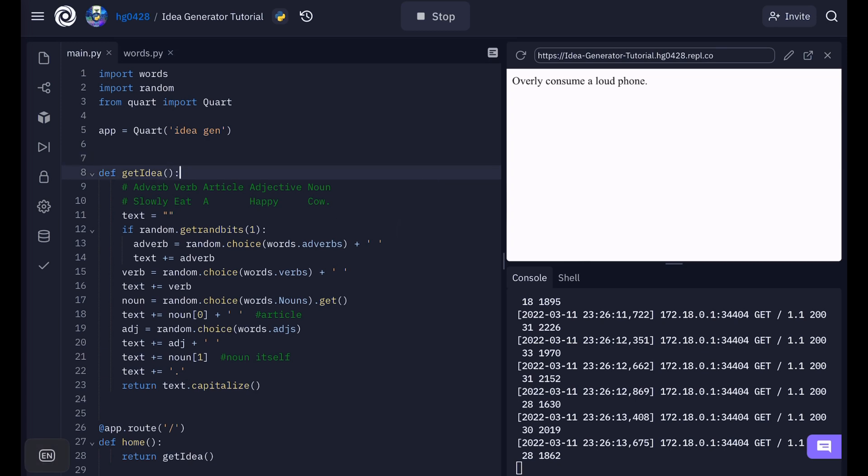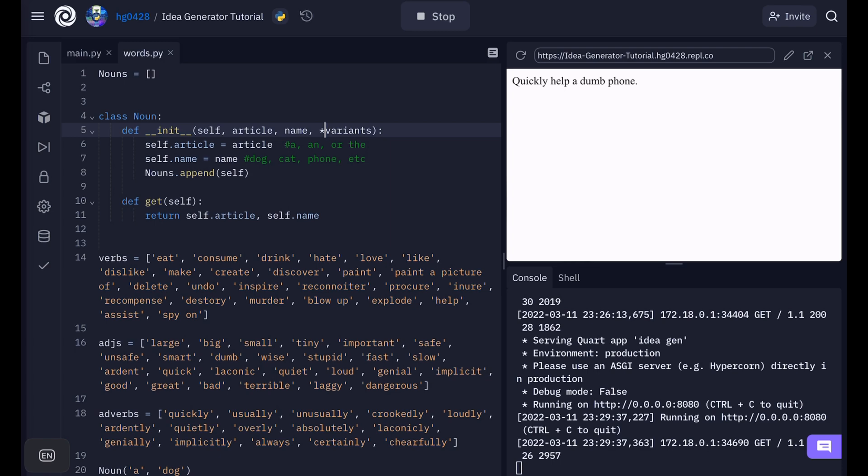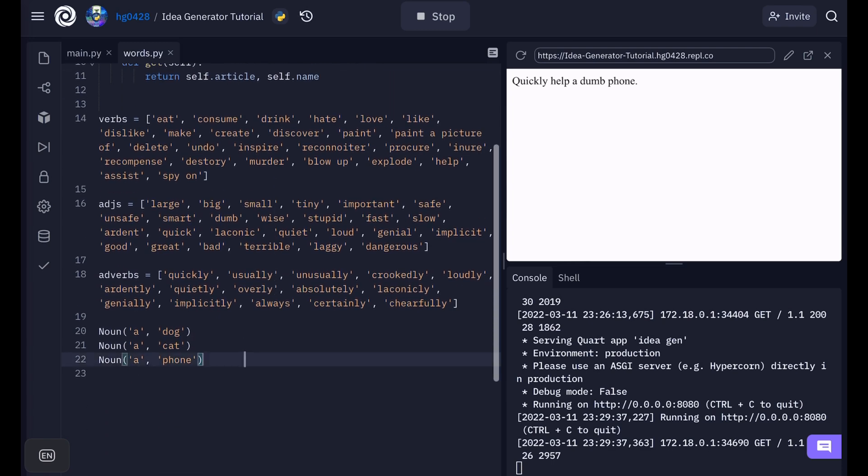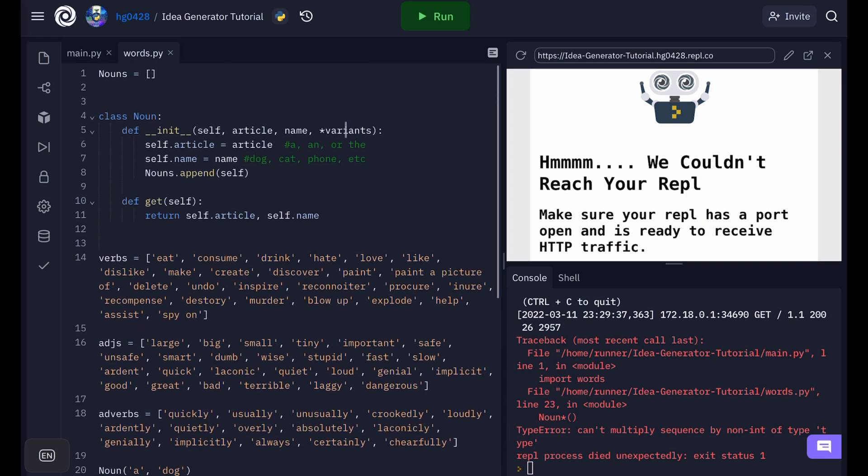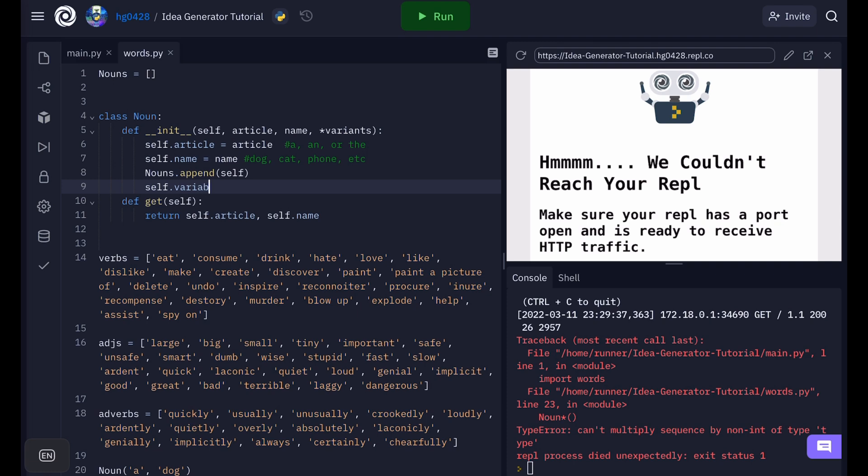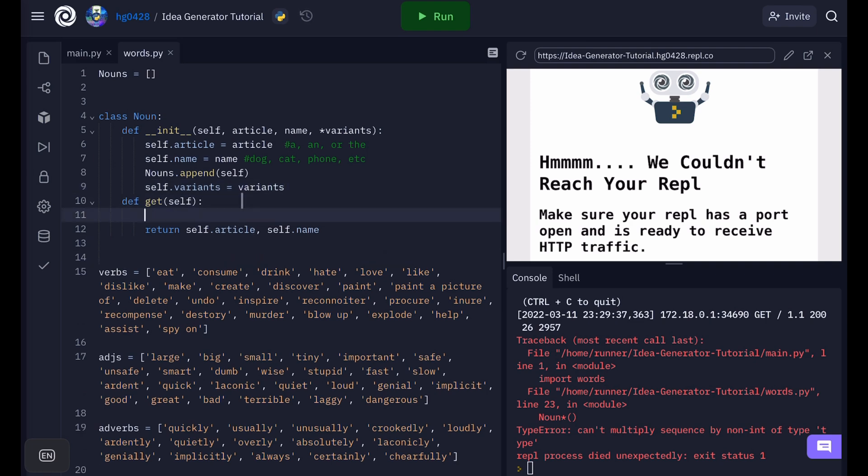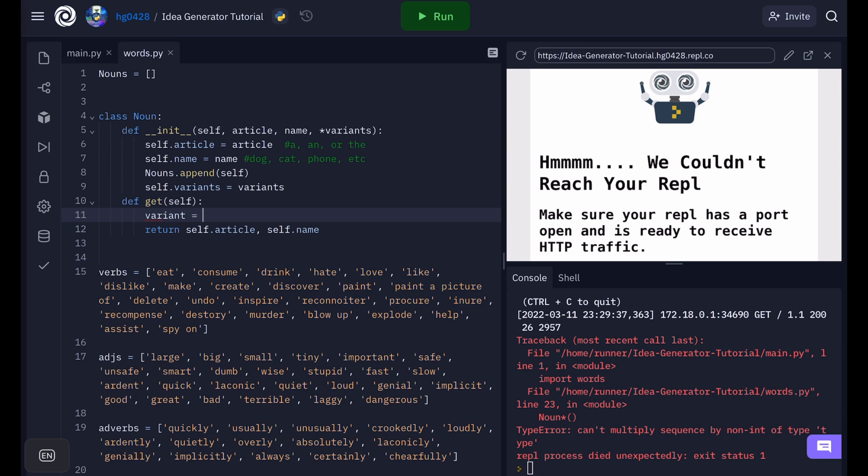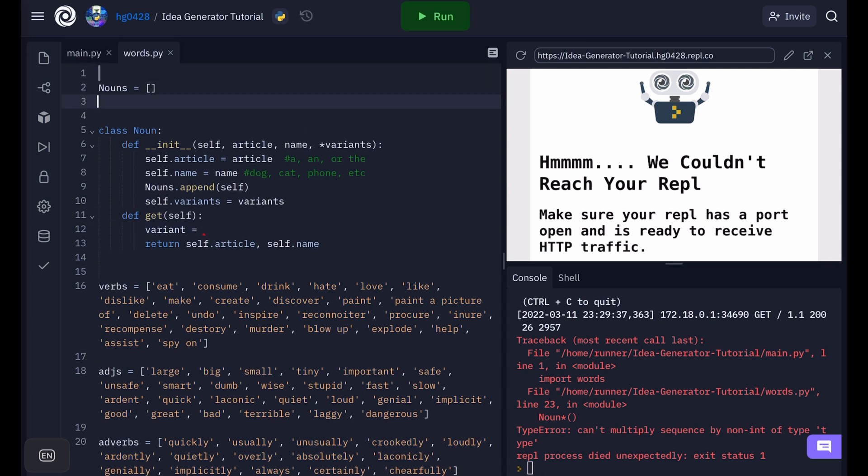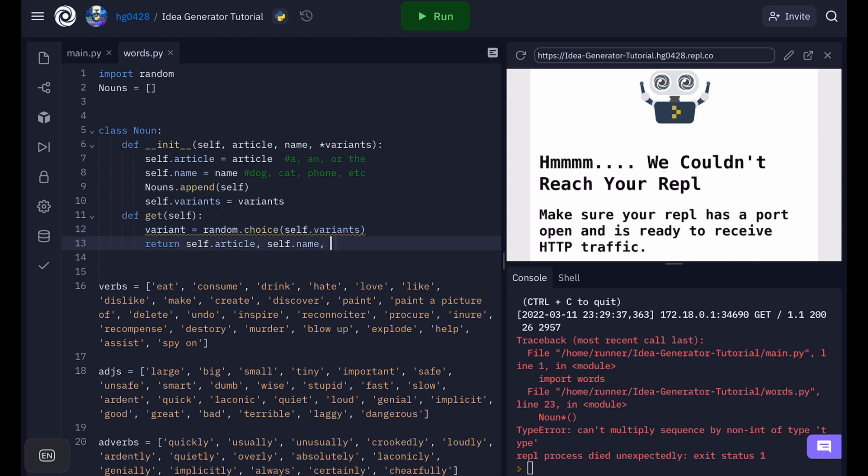Now we need to add support for noun variance. Okay. So let's add a variance parameter with the asterisk in front of it. That means that you can put as many of those as you want. So for example. An iPhone 5, 6, 7, 8 as an example. You can put as many arguments and these will all be turned into a list of variants. Okay. So now let's set self dot variance is equal to variance. So in the get function let's get a variant. We need to import random to do this. Okay. And so now we can return the variant after that.